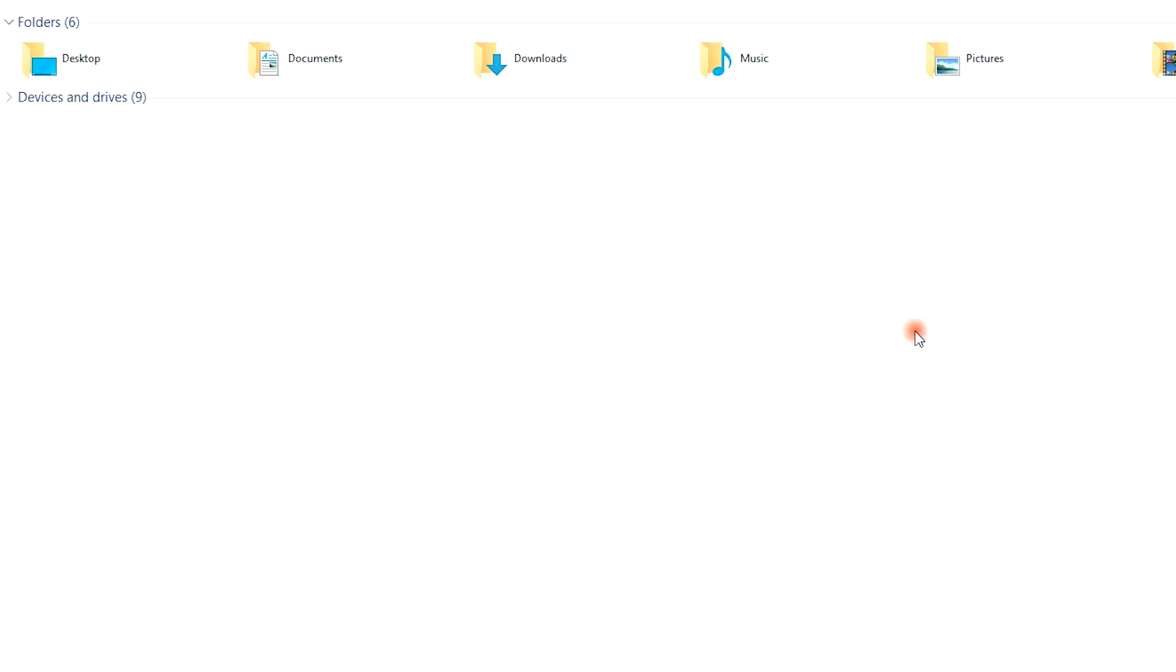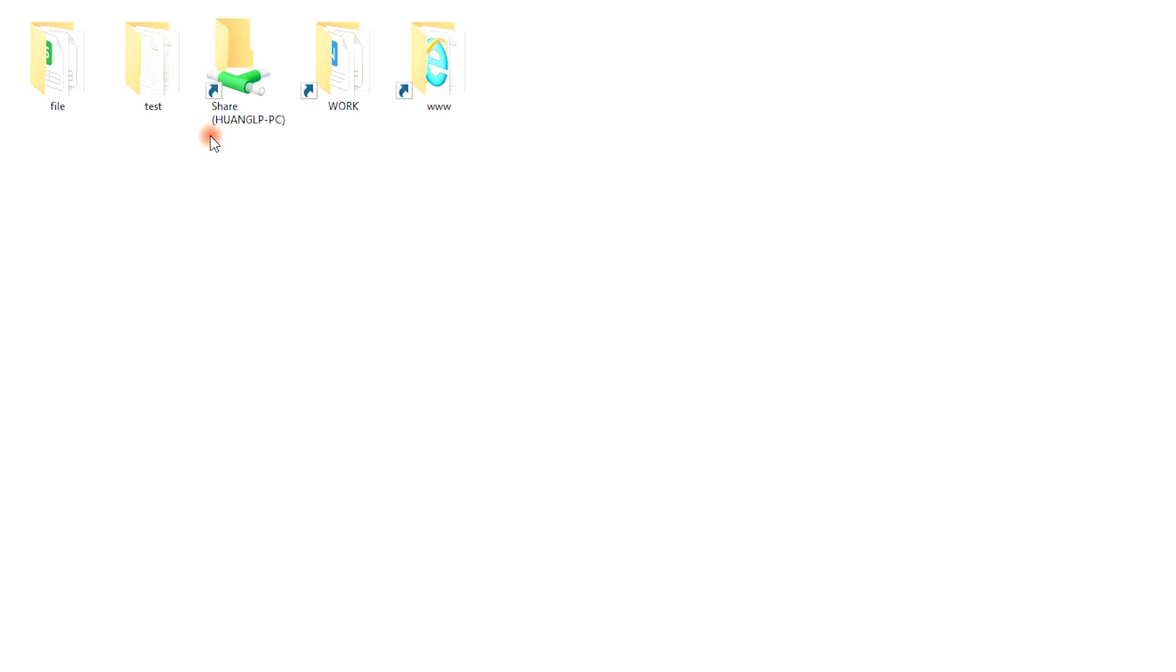Step 2: Navigate to the original folder where the lost file resided. If the folder was also lost, you can create a dummy folder with the same name as the lost one. The contents of the folder are irrelevant.